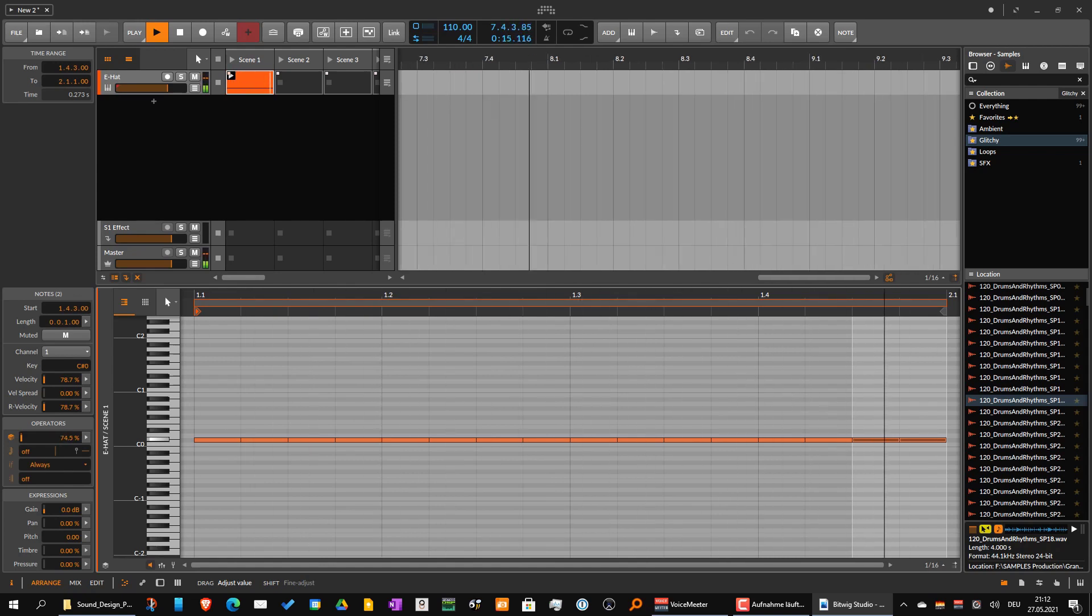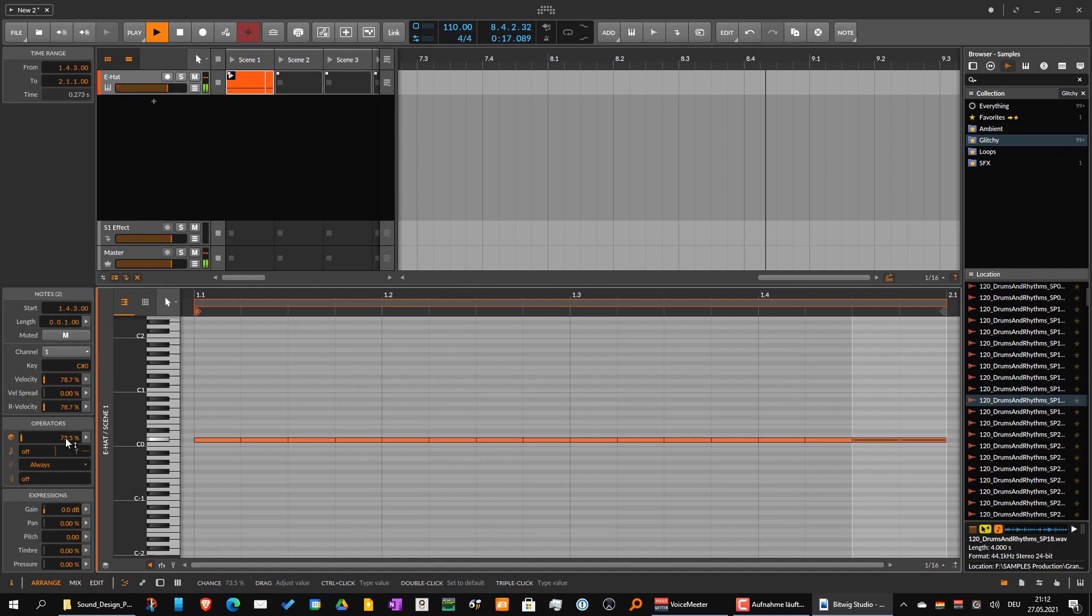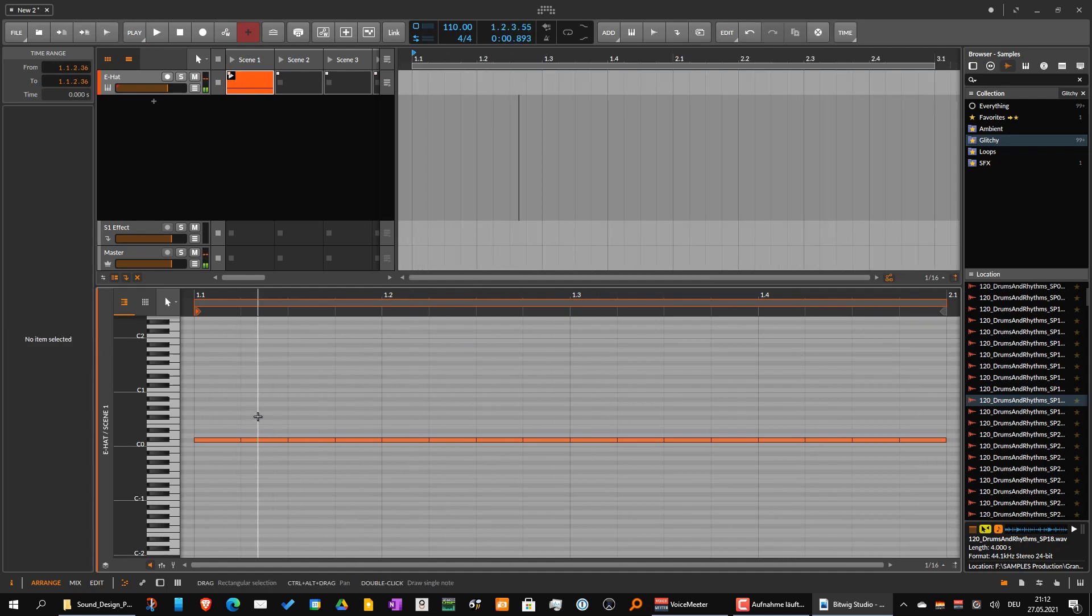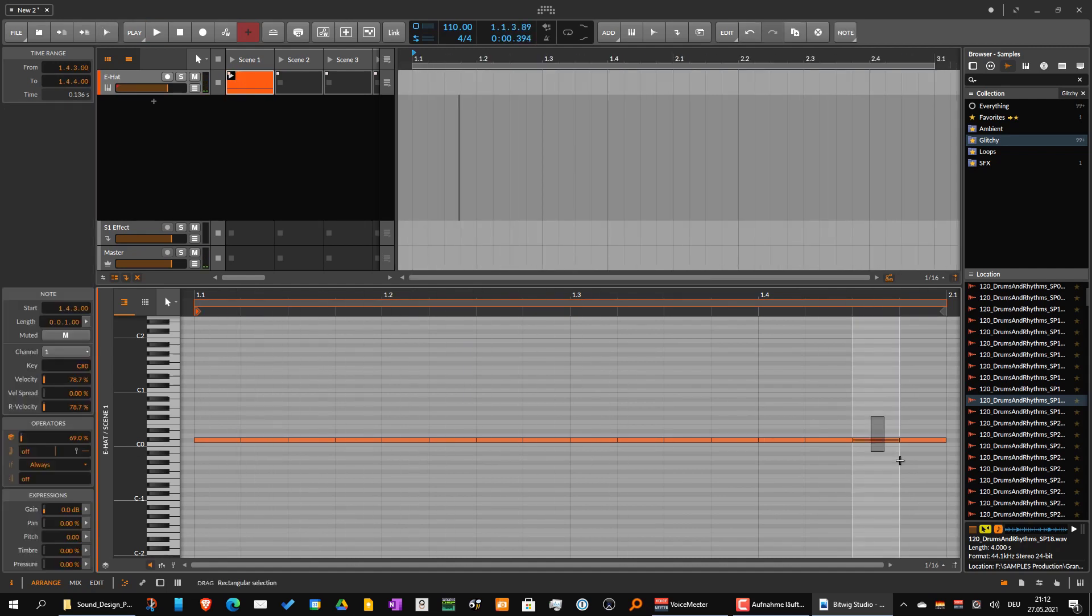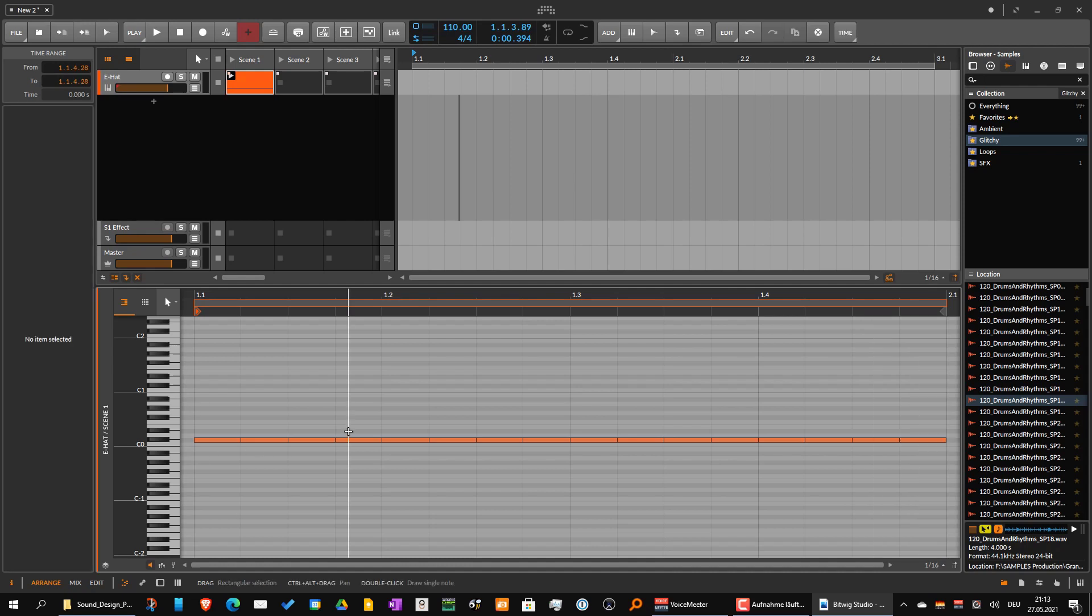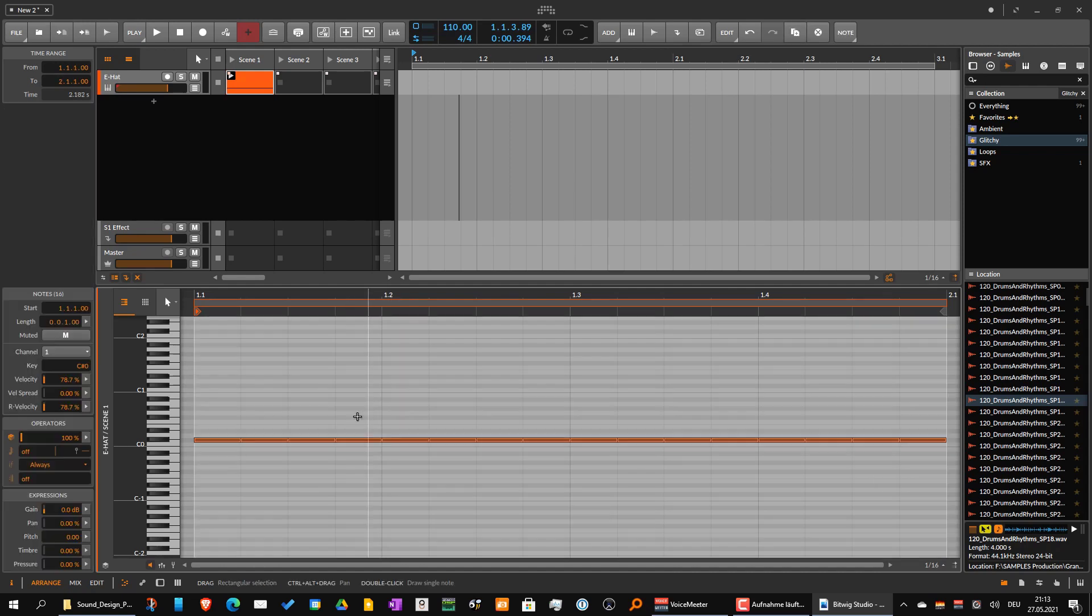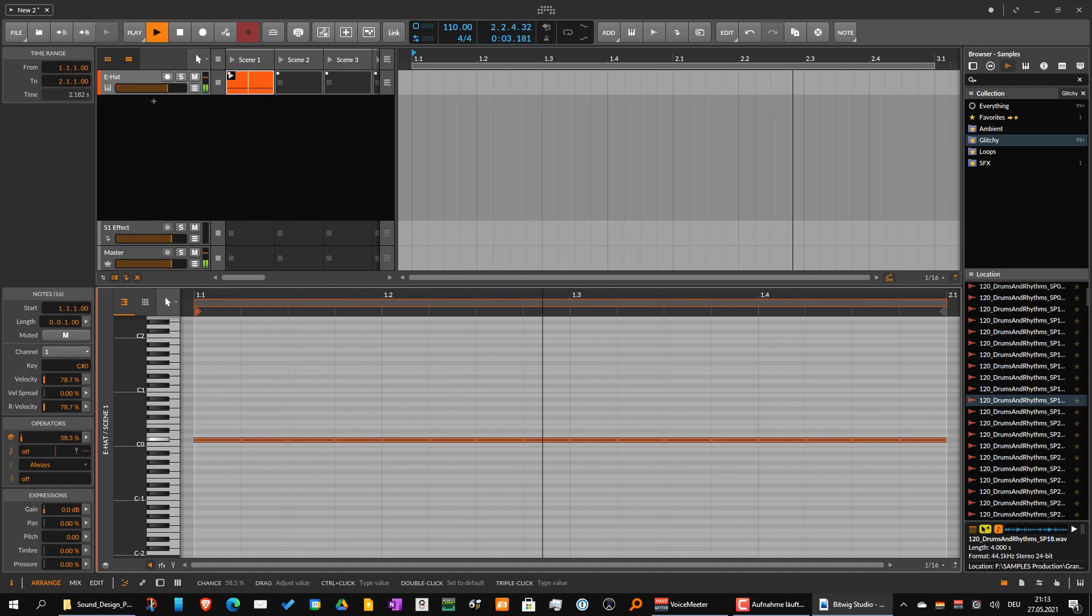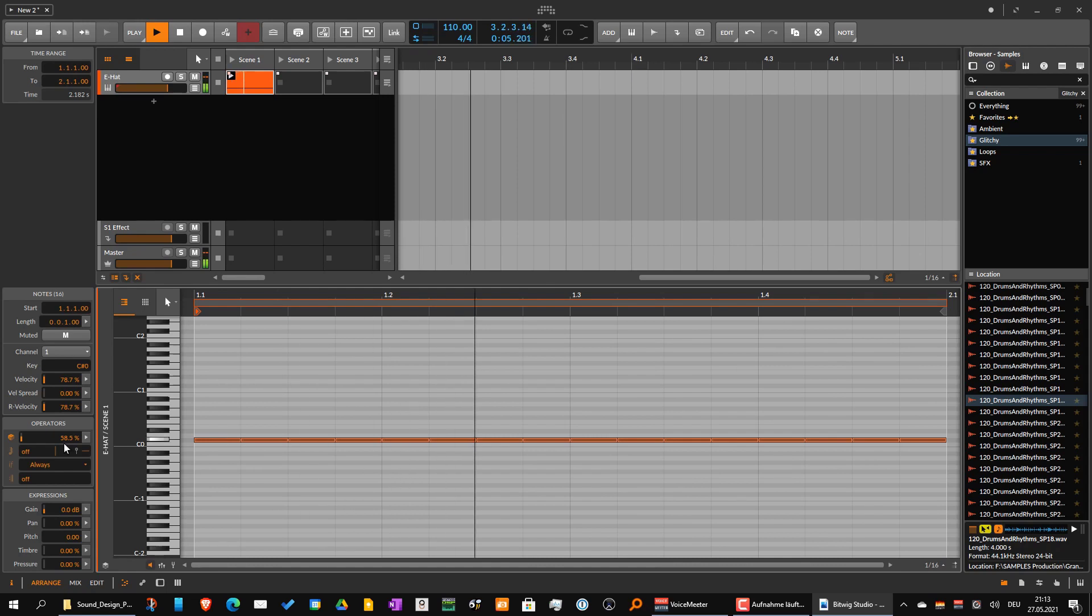So if I go down with this one - sorry, because I selected notes, this probability is only for the selected notes. So I would take all the notes and then go down to 50, then you have a probability of 50% for playing the hi-hats or not.